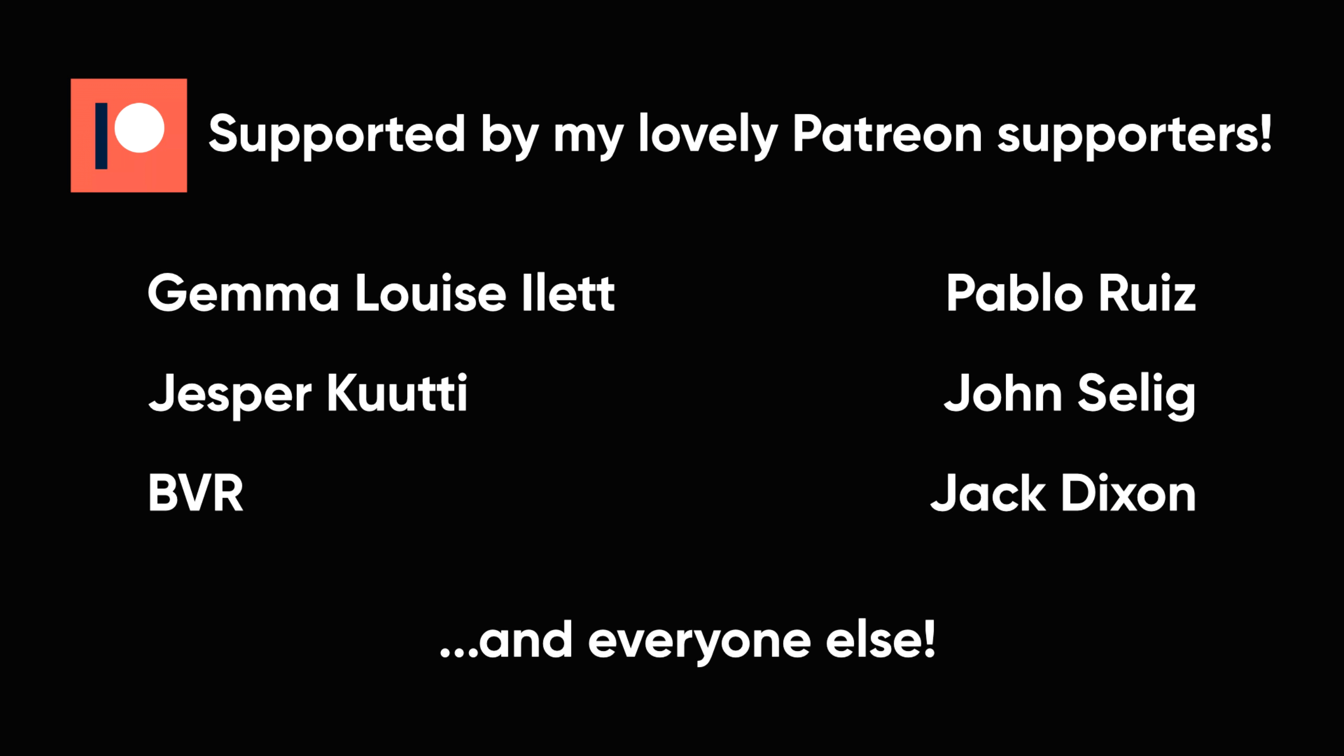Thanks for watching. As always, this video is made possible by my Patreon supporters. Your pledges are greatly appreciated. Until next time.